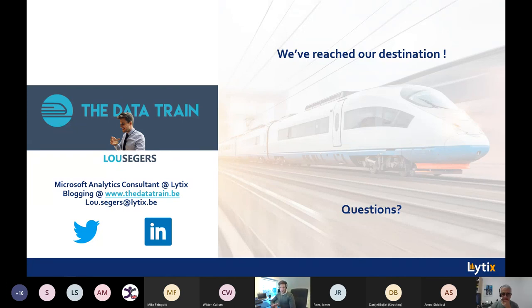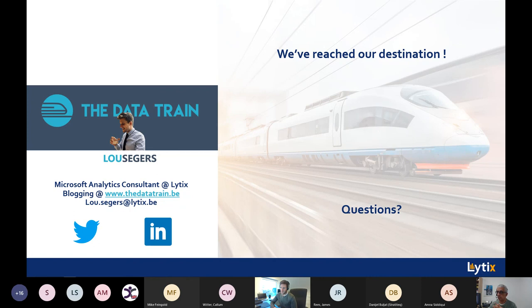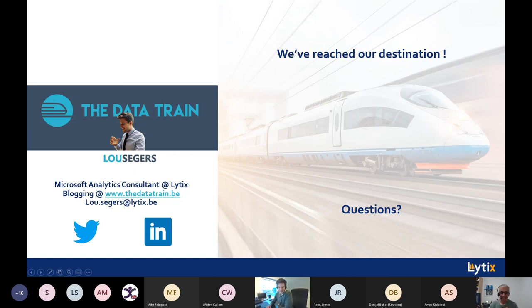Thank you guys for your attention and for being here.